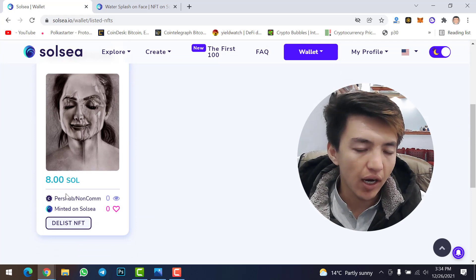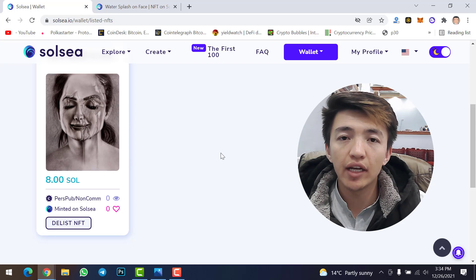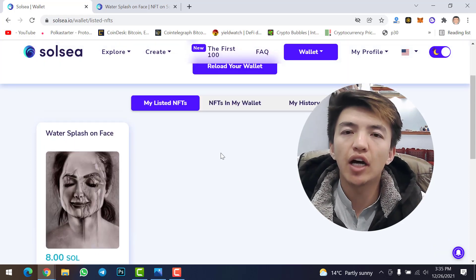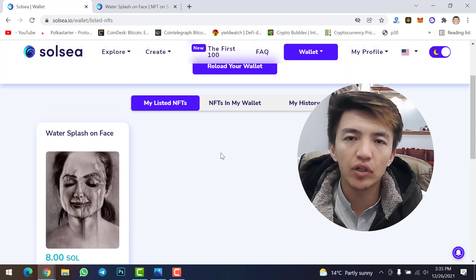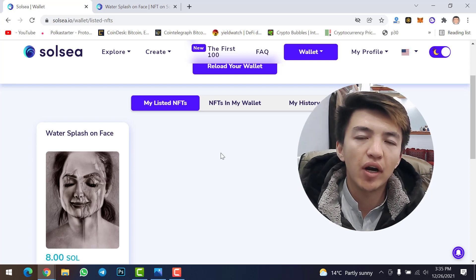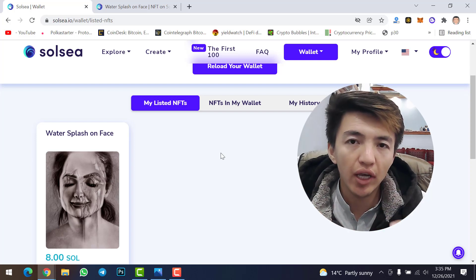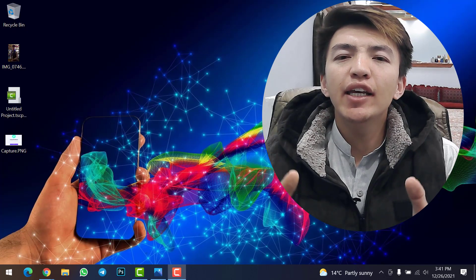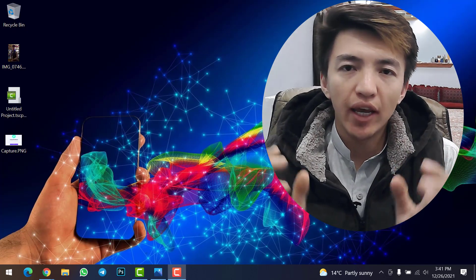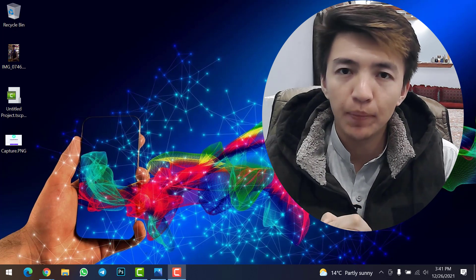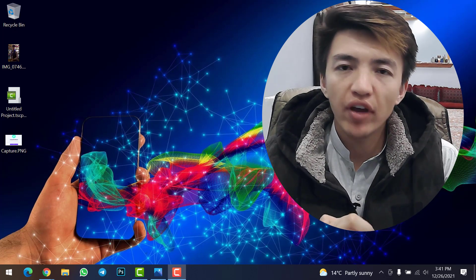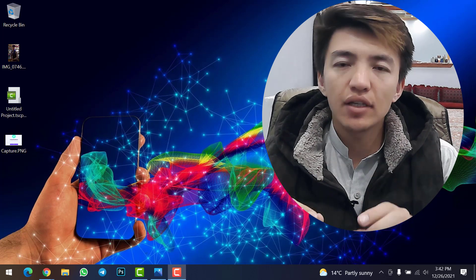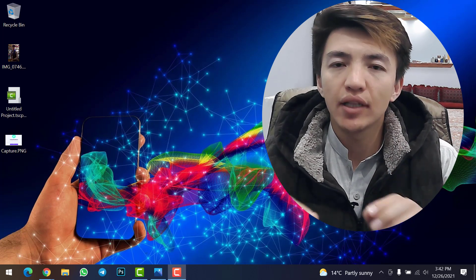NFT listed successfully! Now under 'My Listed NFTs' you can see 'Water Splash on Face' listed on Solsea NFT marketplace at my set price in Solana. This is the complete guide from A to Z on how to upload and list your NFT on Solsea NFT marketplace using Phantom wallet.